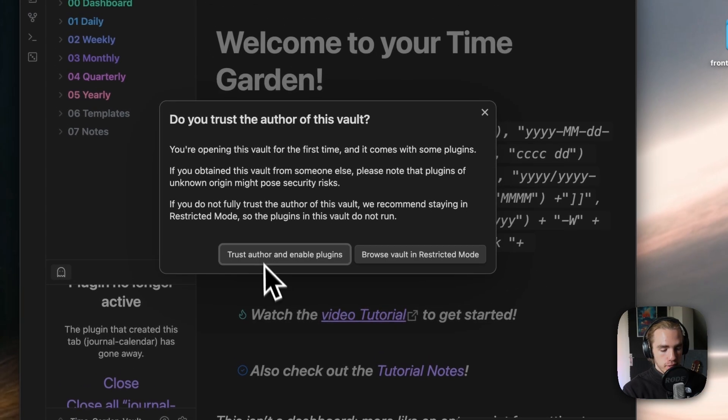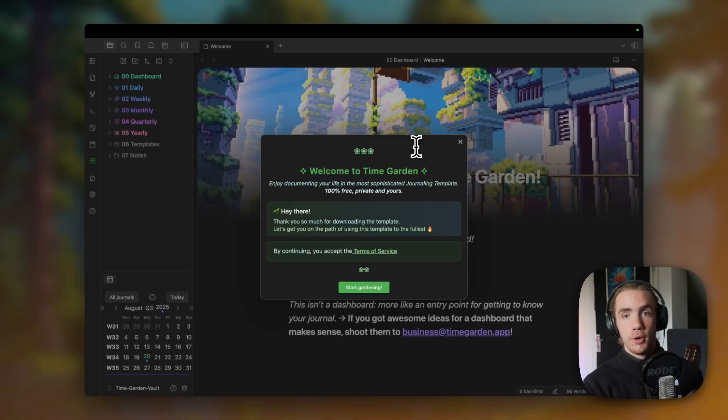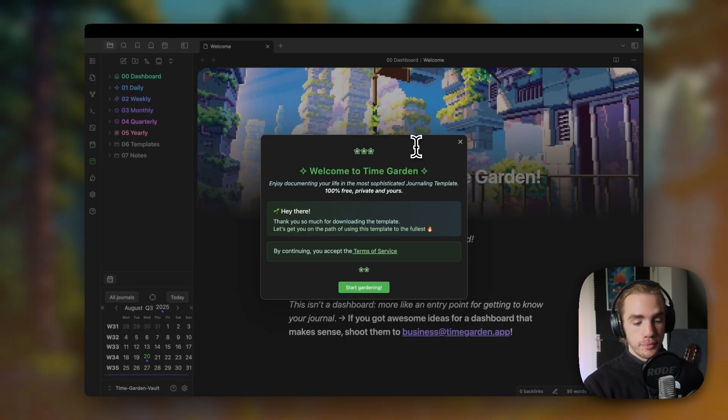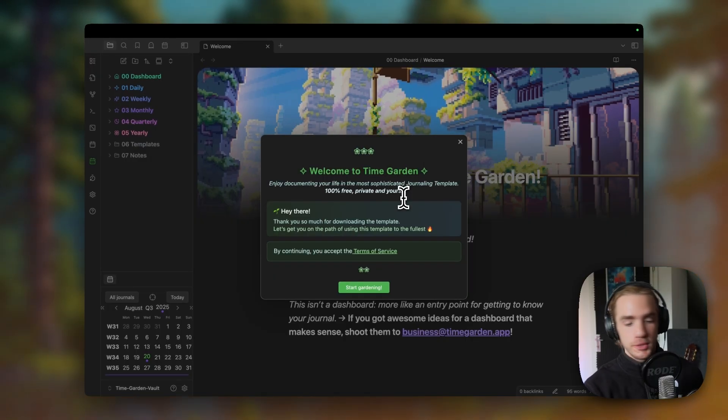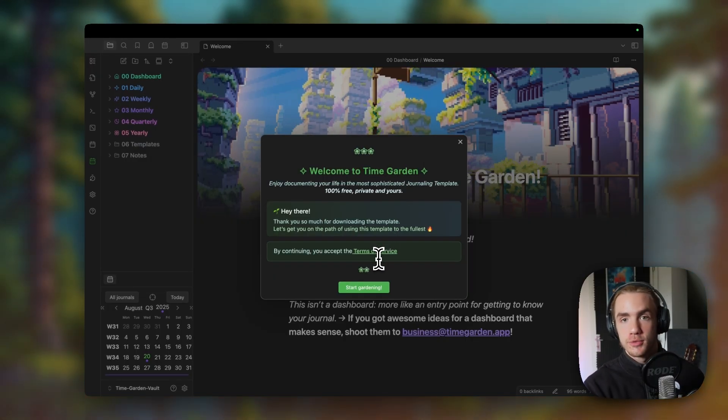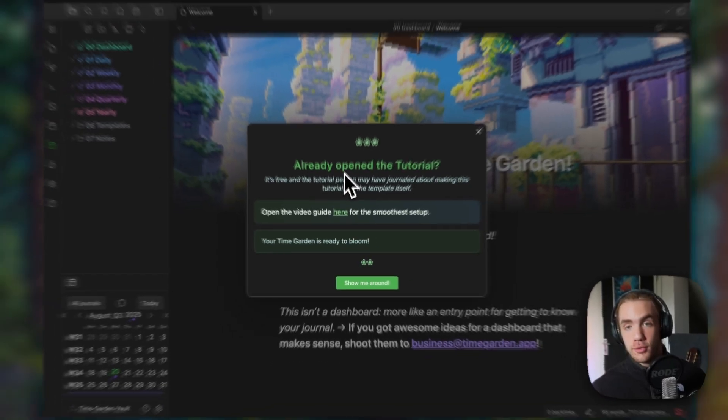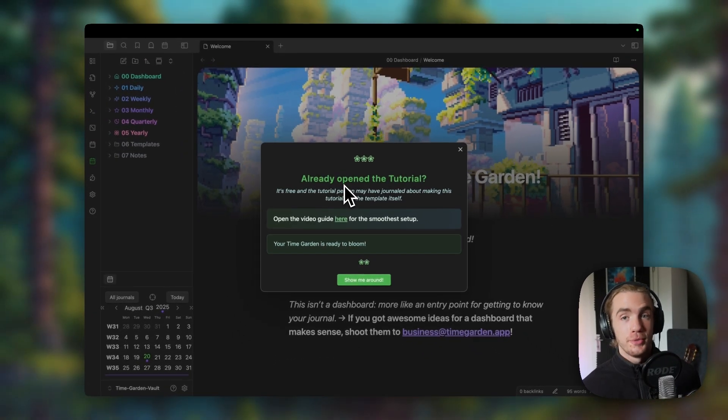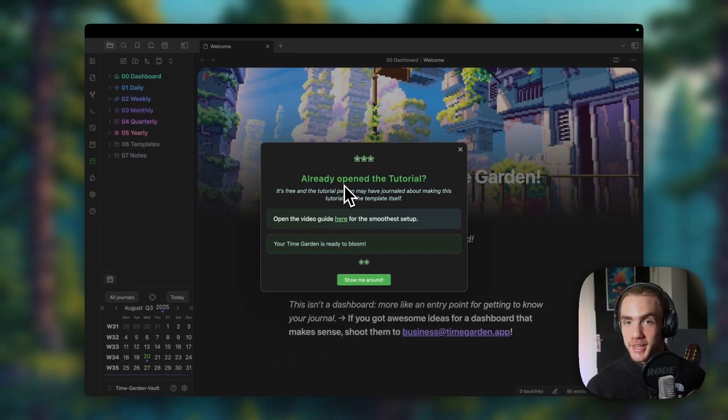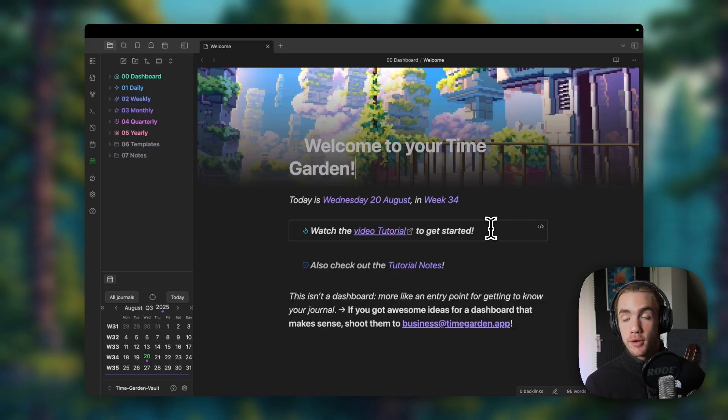Then we're going to click trust author and enable plugins. And then this modal should open up. It's going to welcome you and also tell you to accept the terms of service. If you have already opened the tutorial that you're watching. So how do you actually use TimeGarden? It's super easy.